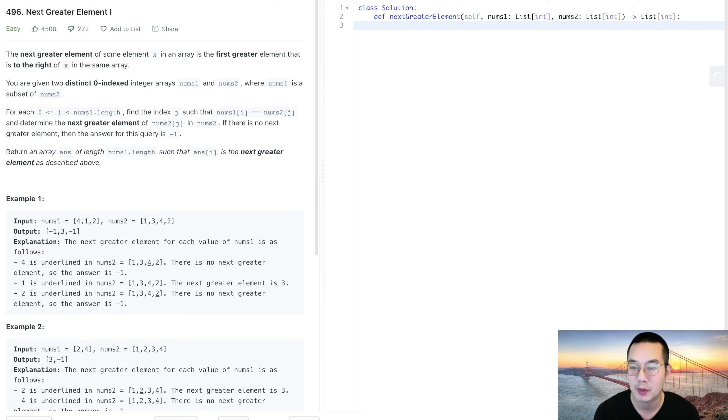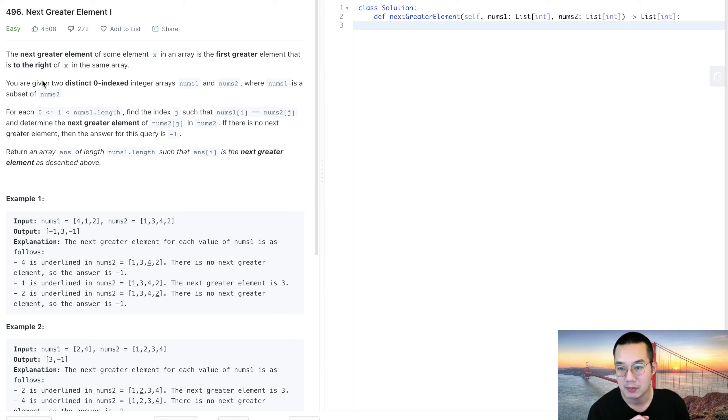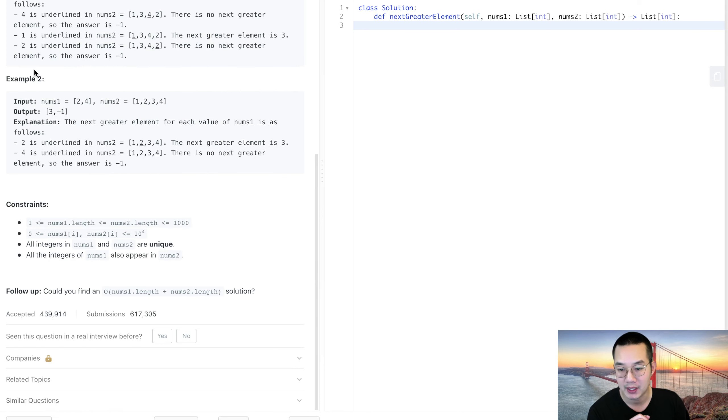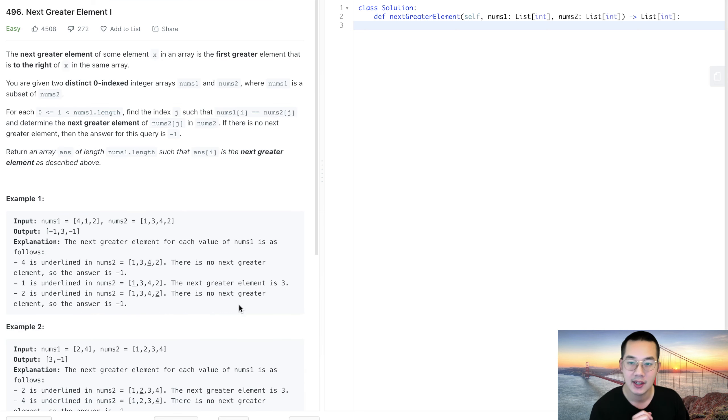Hello everybody. Today we'll be doing Next Greater Element number one. Here is the problem. It is an easy problem, but it can get pretty difficult if we're going to do this in O of n1 length plus n2 length solution.